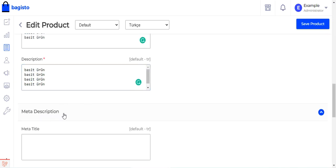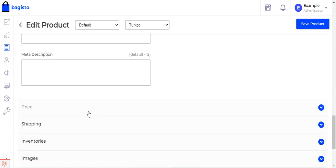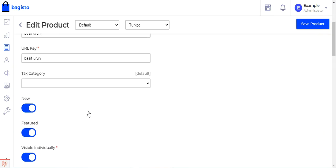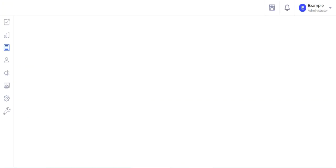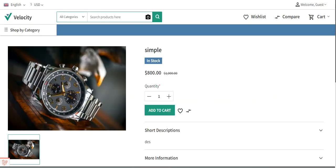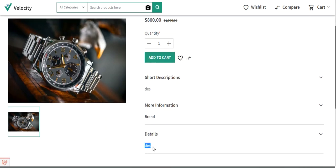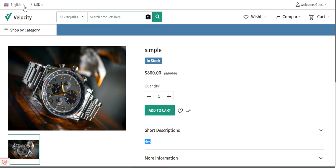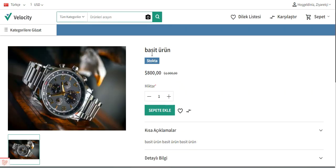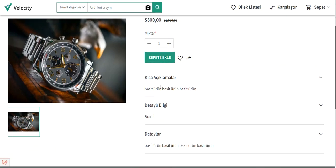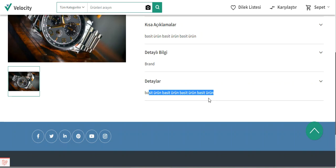You can similarly set the meta description, meta keywords, and other fields for the product in the selected locale. After setting the name, URL key, description, and short description, save the product. Now on the storefront product page, everything is initially in English. When I change the locale to Turkish, everything converts to Turkish — the product name, description, and short description are all changed to the Turkish translations we entered.